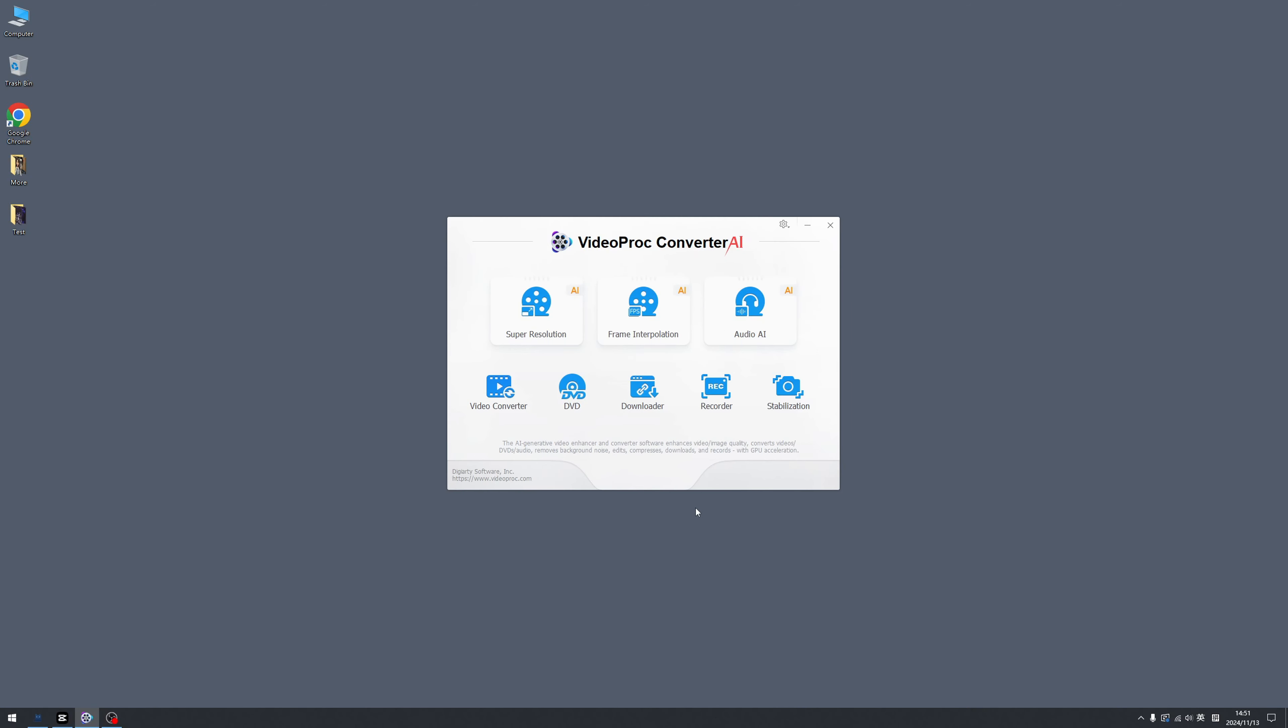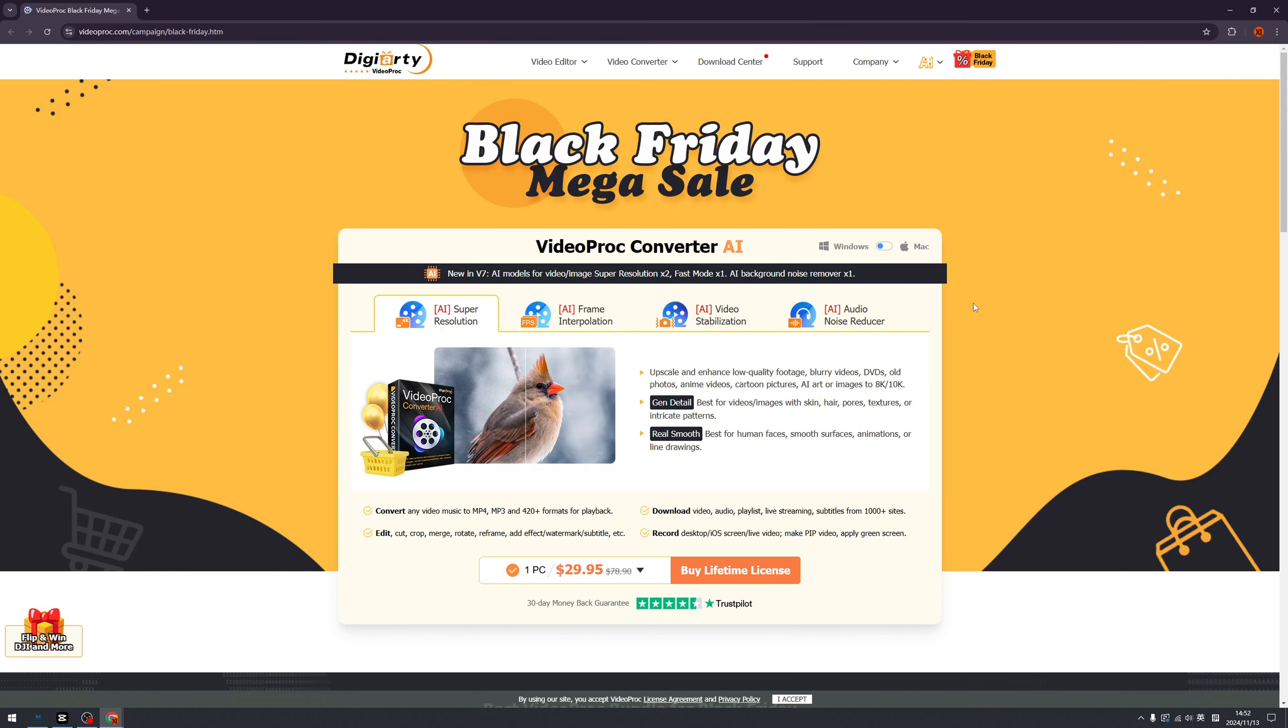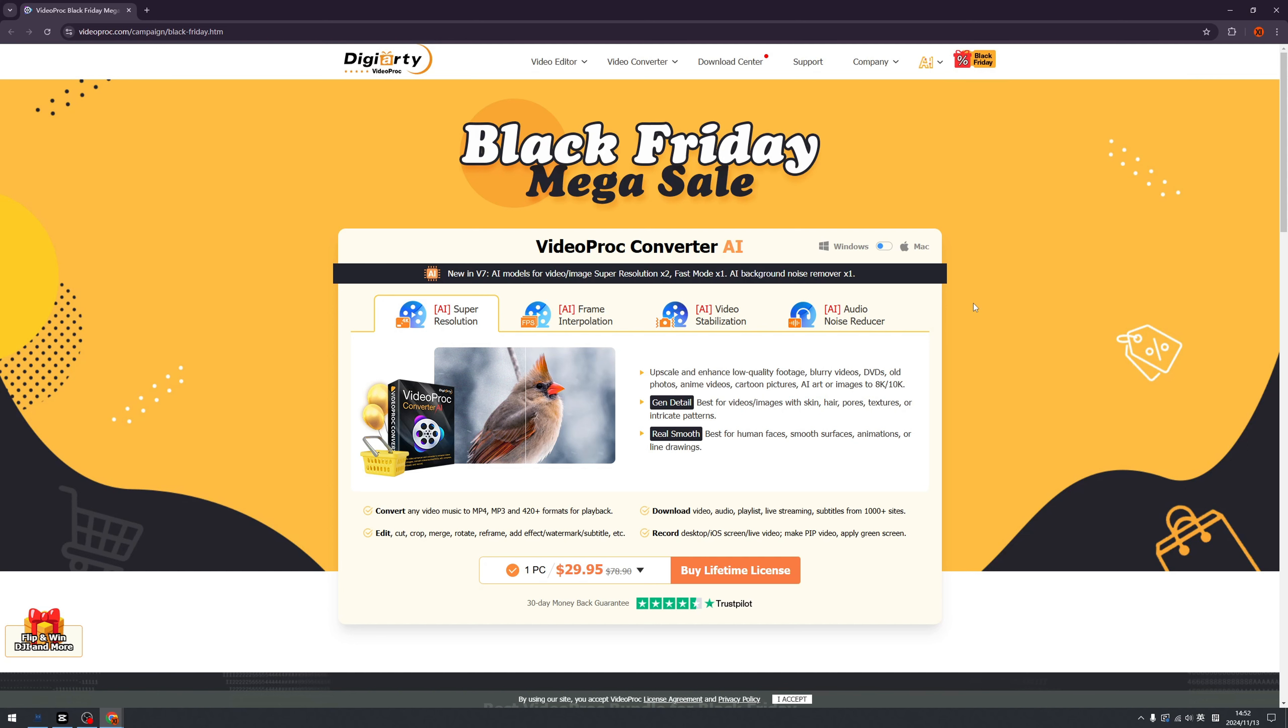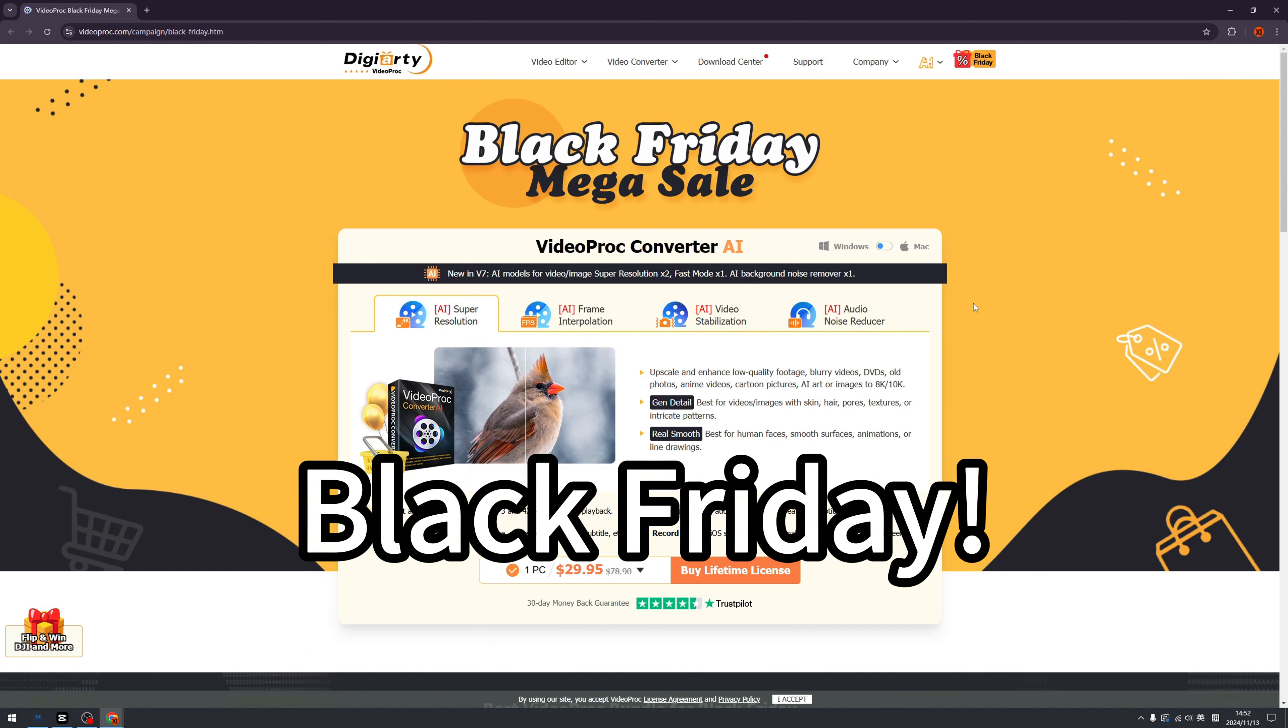So in general, I like all the features of the VideoProc Converter AI and I highly recommend you to test it by yourself. And if you have any more questions, don't forget to leave in the comment zone and I will see you on the next episode. Bye bye. Oh ladies and gentlemen, one more thing, VideoProc Converter AI is on Black Friday.